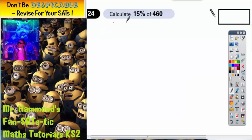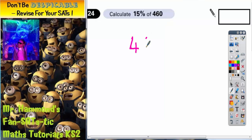Question 24. Calculate 15% of 460. The easiest thing to do here is to break it down into smaller chunks.